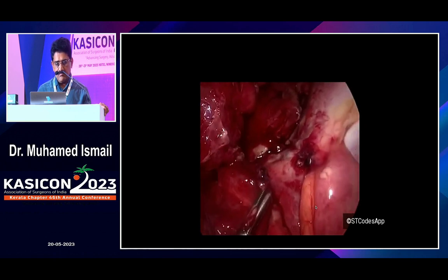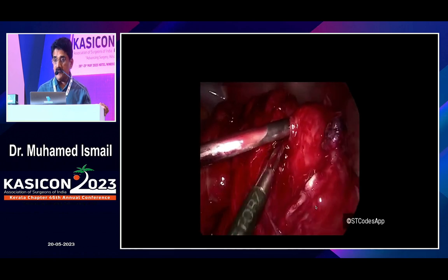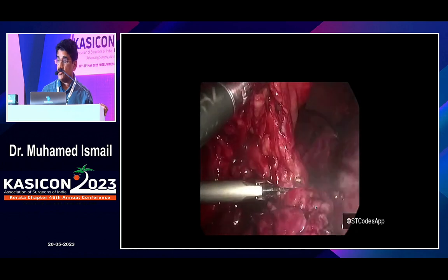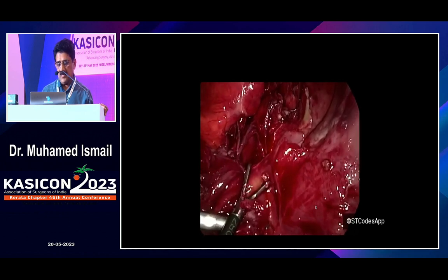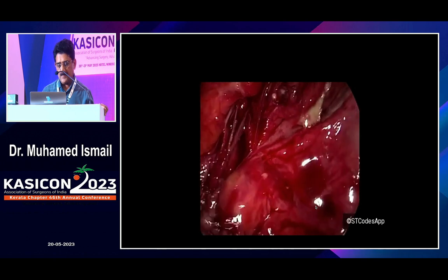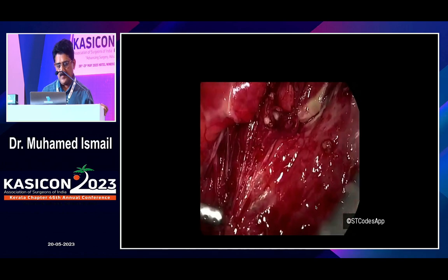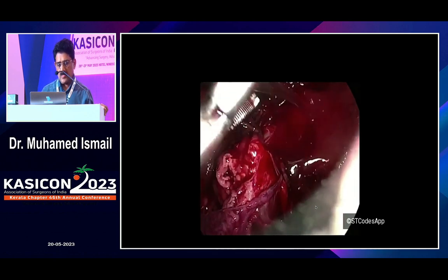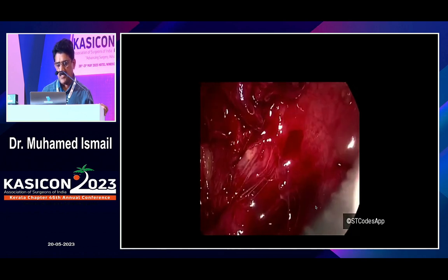We still could not identify the tubular structures or the tip of the appendix. You have to be very careful in these situations because the whole area is inflamed and there may be injury to the cecum. The adhesions were released, and what appears to be the tubular structure I was looking for was slowly released with hydrodissection. That is the appendix going down — slowly the tubular structure is coming into picture.